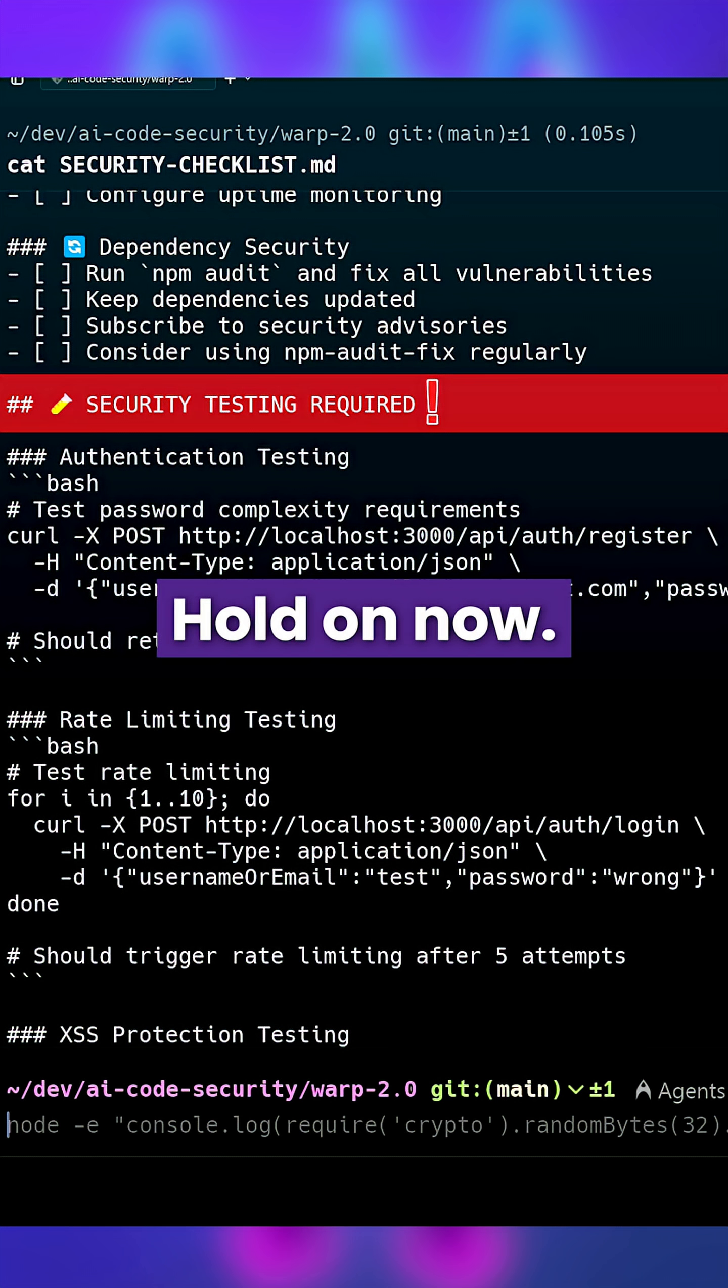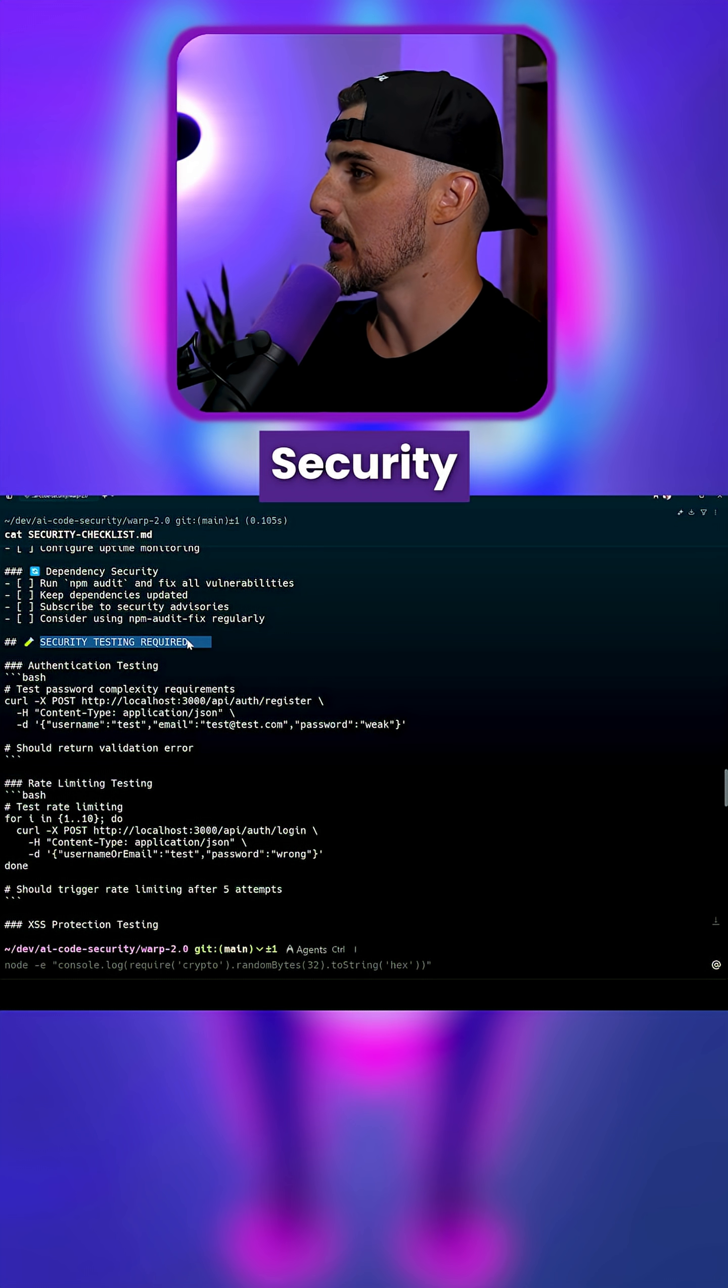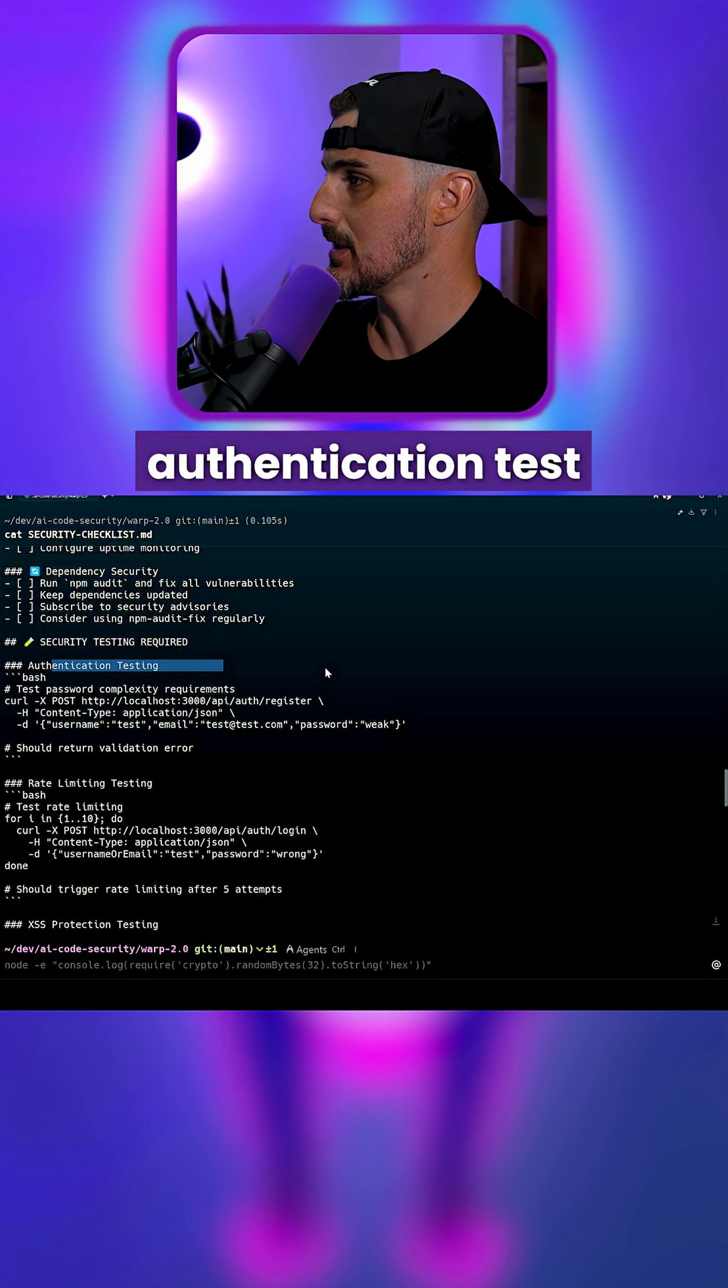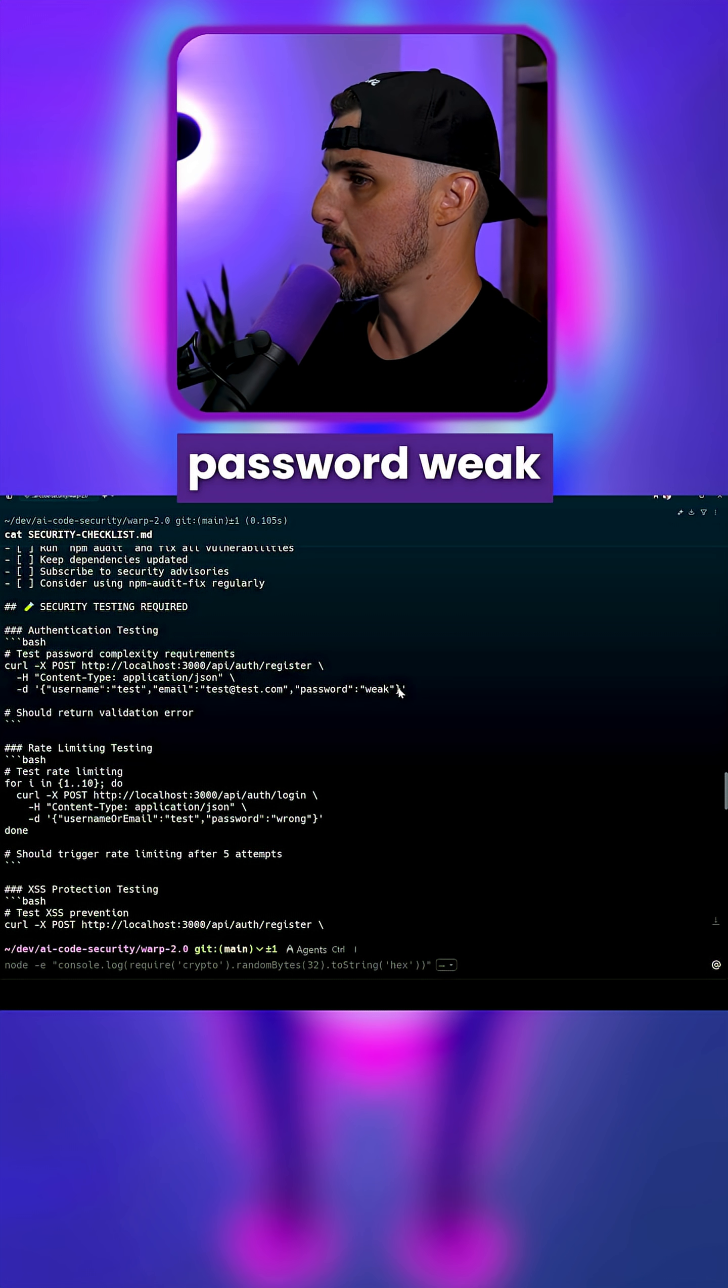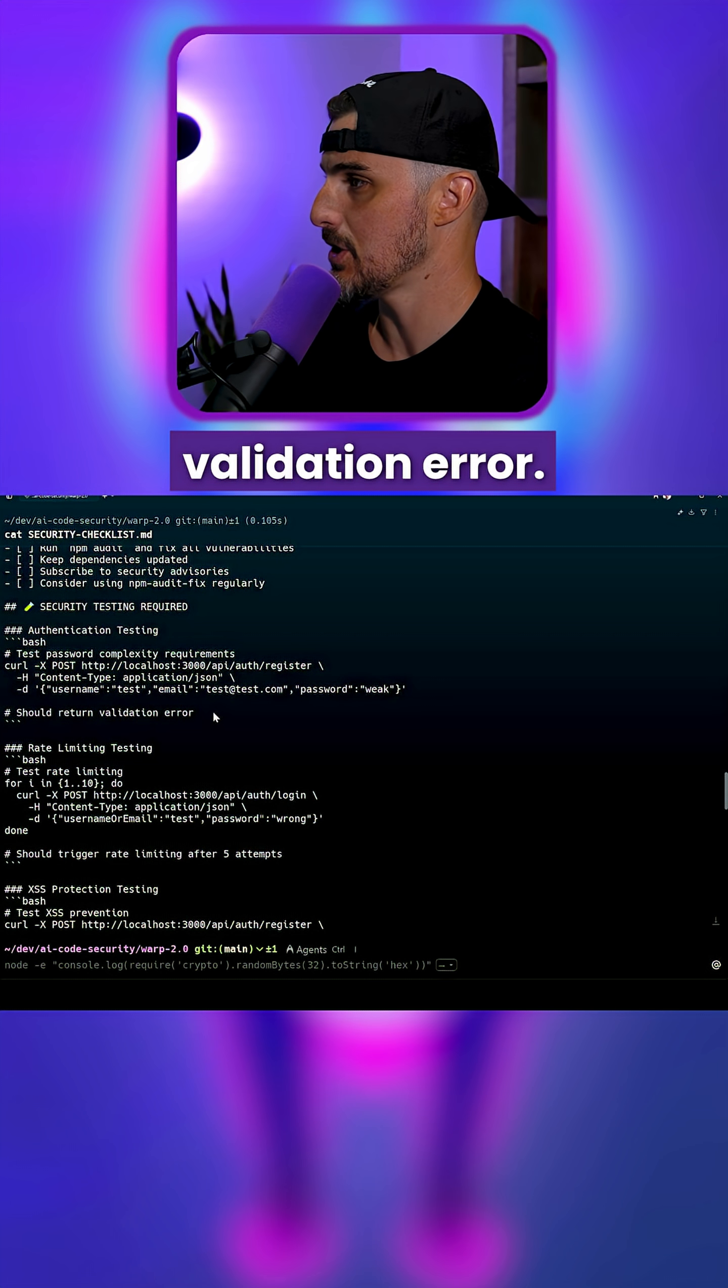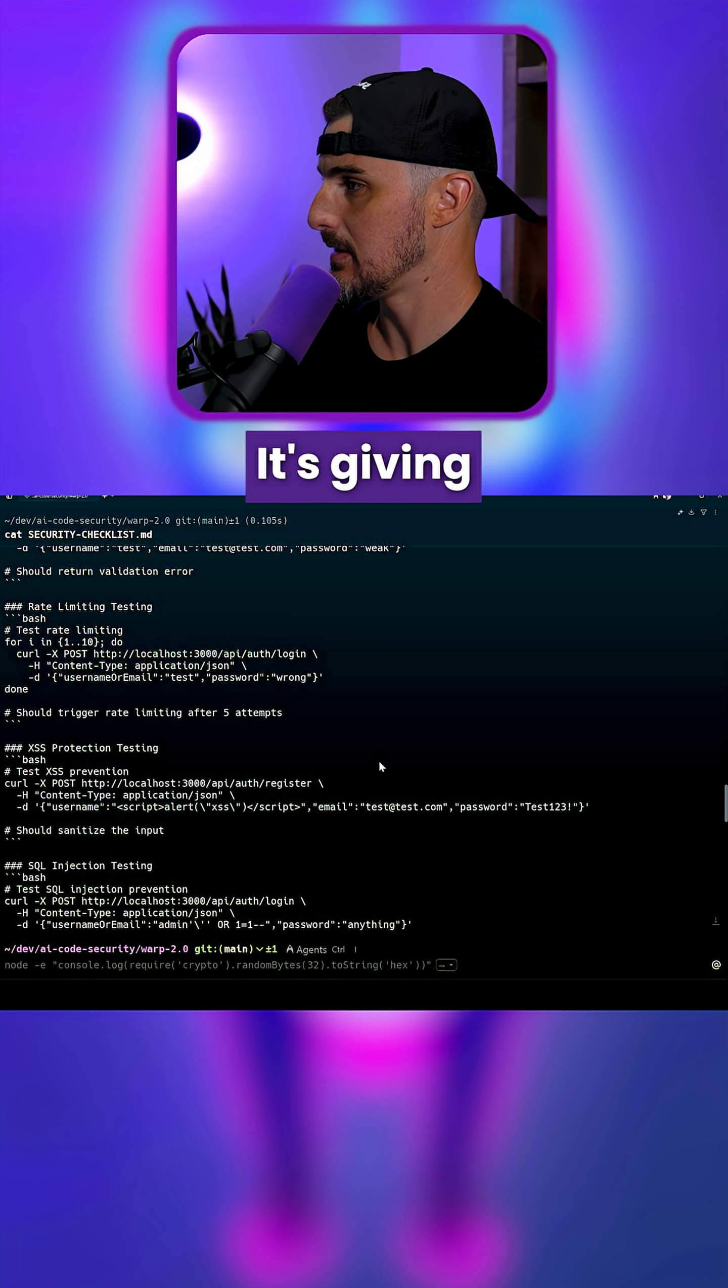Whoa, hold on now. Hold the phone. Security testing required - authentication test. Run curl against this with username, email, password weak. Should return validation error. That's pretty awesome.